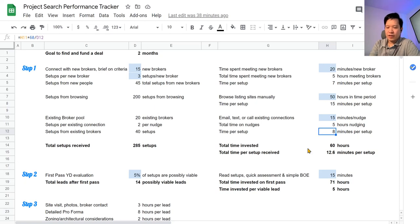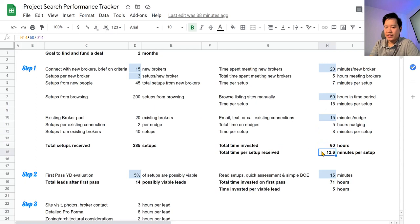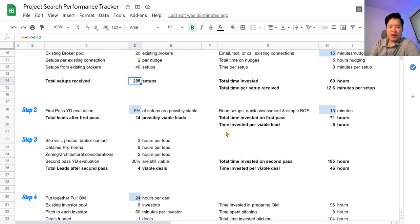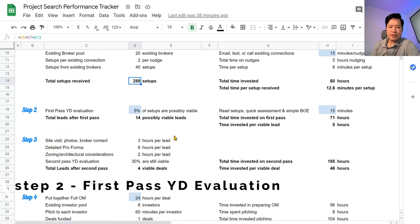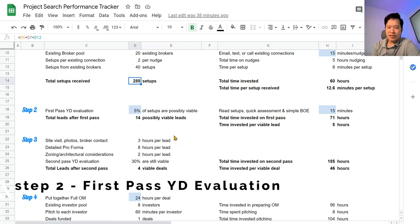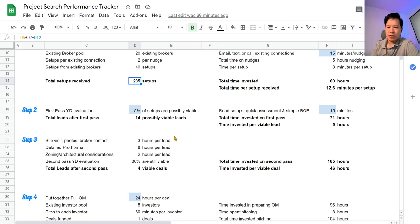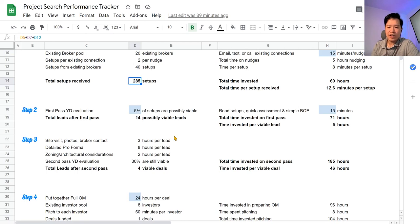All right, so if you add all these up, total time invested in step one is 60 hours, 12.6 minutes per setup, and we can expect maybe 285 setups. So that's a lot of leads. Now going a little further down, the first pass evaluation. In our experience, we can look at a lot of deals and depending on how well the brokers understand what you're looking for and whether they're really custom tailoring the setups that they're sending you, or if they're just spamming you with anything they get and just putting you on their mailing list, your conversion rate can be pretty low. If you're just sourcing in volume, you're going to have extremely low conversion rates. So we put 5% here. So out of the 285 setups, 5% of those are viable, which leads to 14 possible viable deals after our first pass.